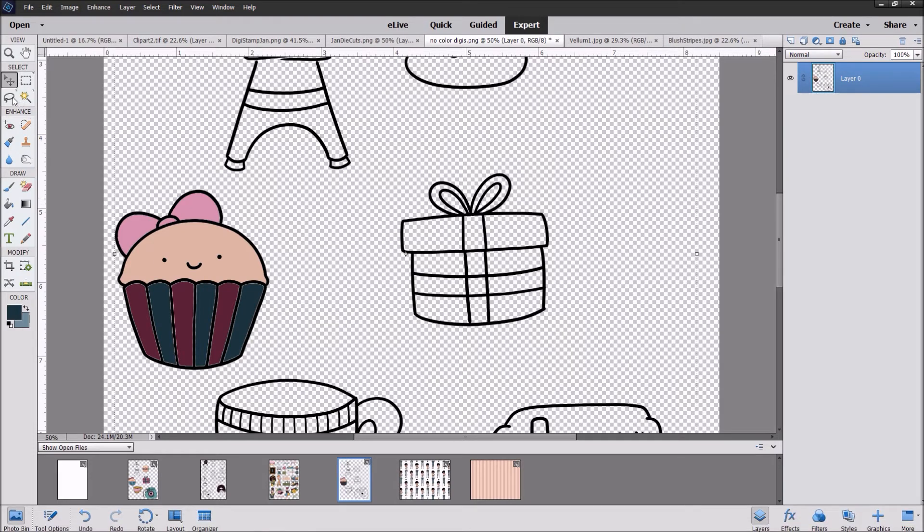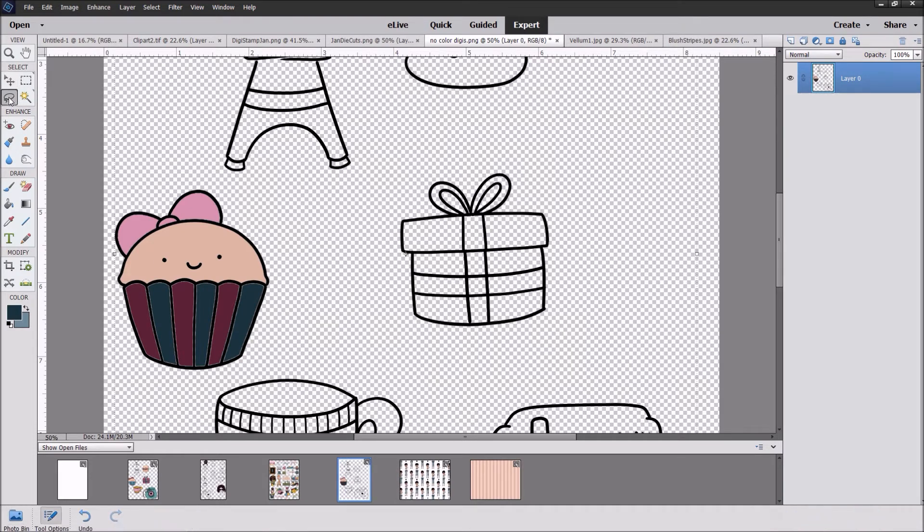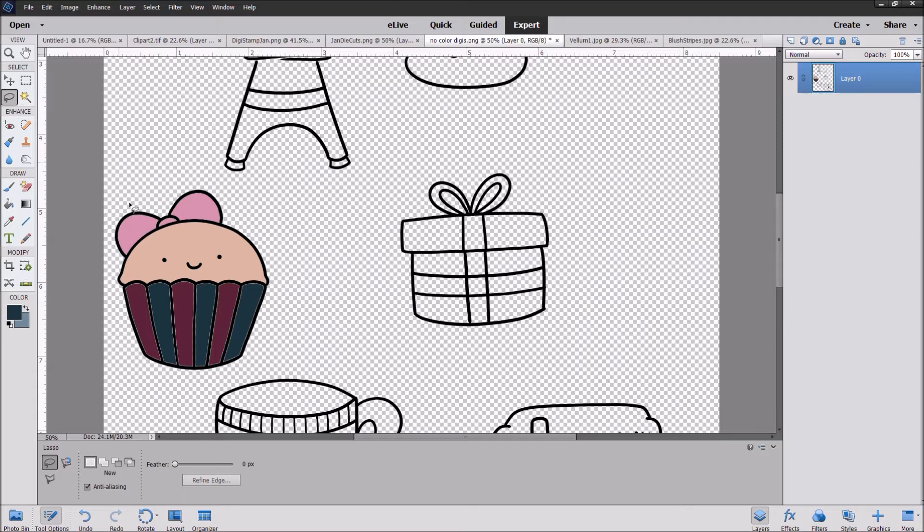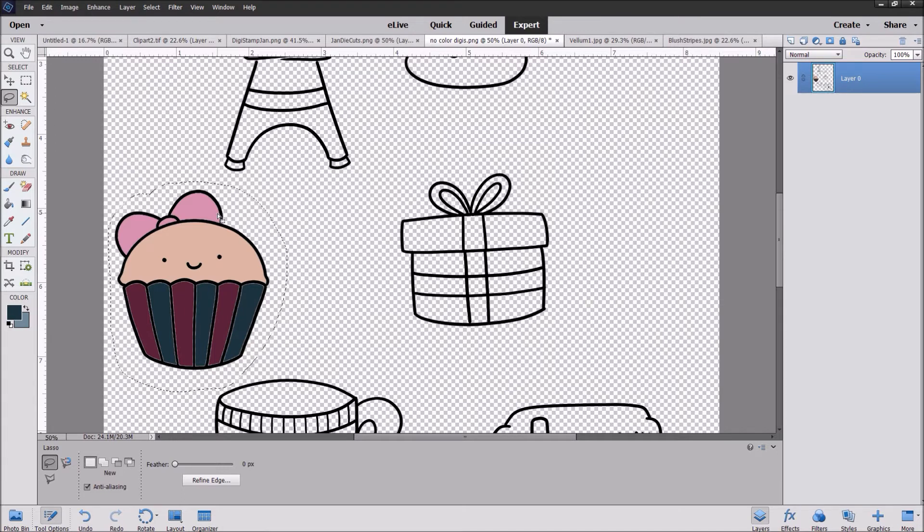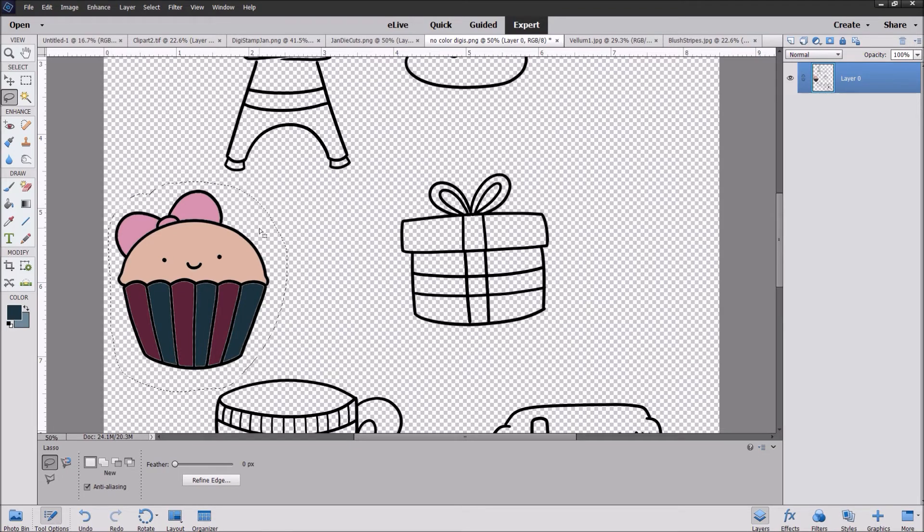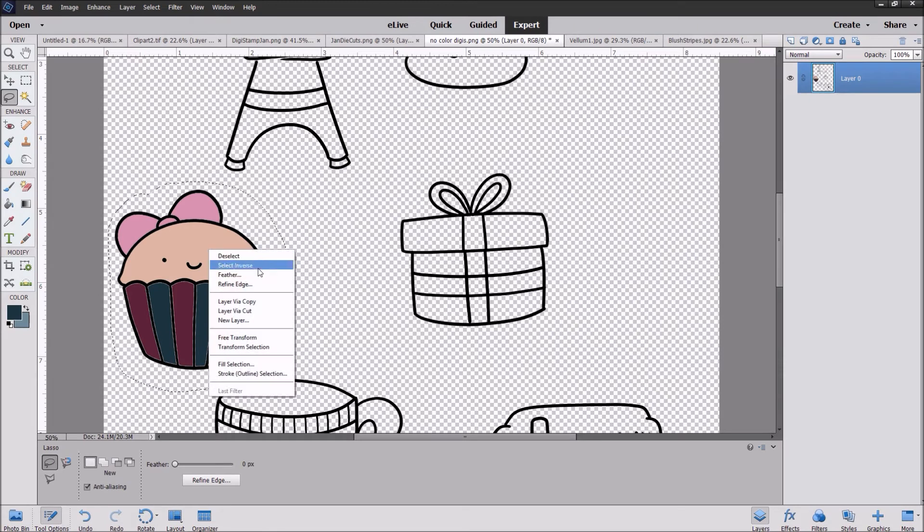You're going to pick this lasso tool. It's just like you would imagine the wild west. We're going to take this cupcake and lasso him onto the other paper. Go ahead and just hold down and you'll see the marching ants as I've completed the circle. I've got my cupcake surrounded. This is why that background being transparent is so helpful. We don't have to erase anything. You're going to right click and we're going to copy this in a new layer.